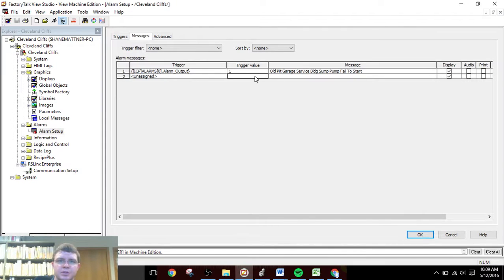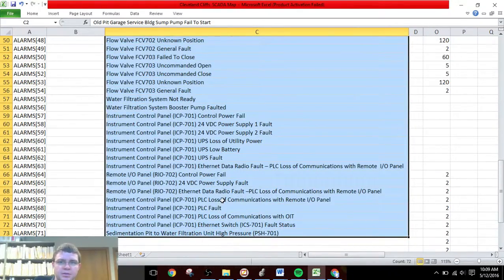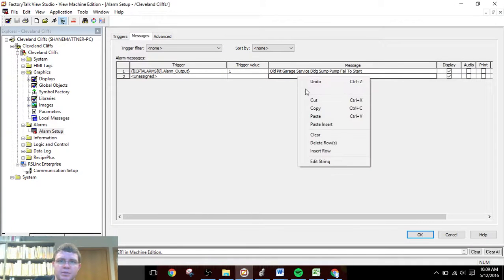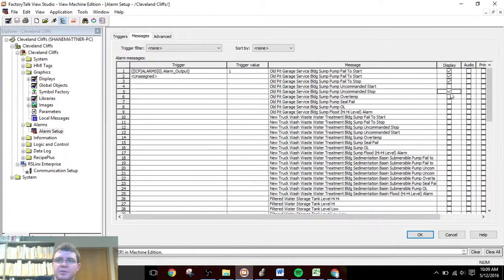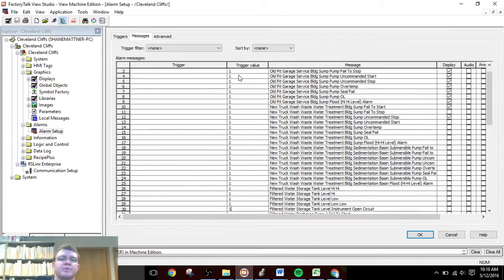For alarm zero we can paste that message there from the SCADA map. Obviously doing this one by one would take forever, so instead we're going to copy all of these alarms and paste them all in so we have all our messages. Then we have to go through and click Display for each one — tedious, but there's no way around it. For the trigger values we can just go back and forth pressing one, down arrow, one, down arrow, over and over.